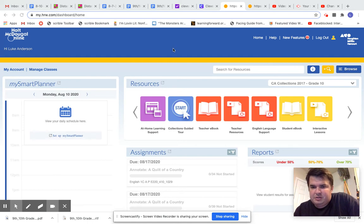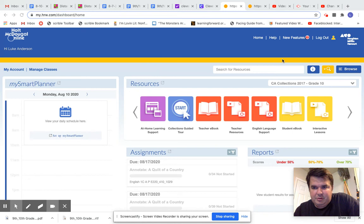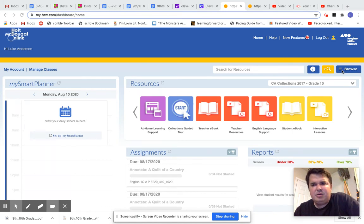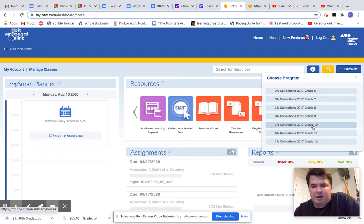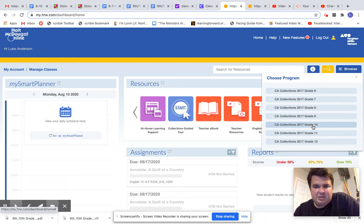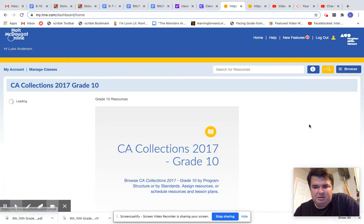So the first thing is that it's going to look like this when you go to MyHRW. Then you go to Browse and then you're going to go to the grade level that you teach. Now I teach 9th and 10th grade. So I teach three sections of each. I'm going to show you how to do it through the 10th grade.